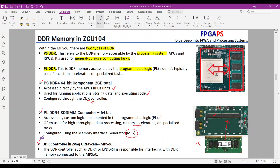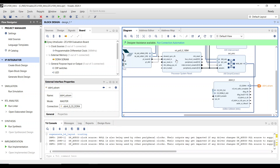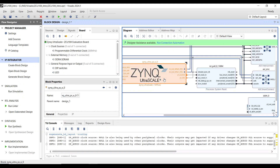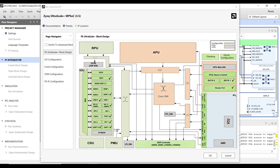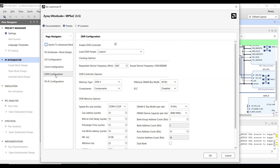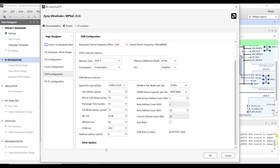DDR controller in MPSOC devices. The DDR controller, such as DDR4 or LPDDR4, is responsible for interfacing with DDR memory connected to the MPSOC. Let's open Vivado and show you the DDR controller setup in ZCU-104. Primary duties of the DDR controller include memory configuration — it configures the memory interface based on the specific DDR device used, setting timing parameters, data rates, and other settings.